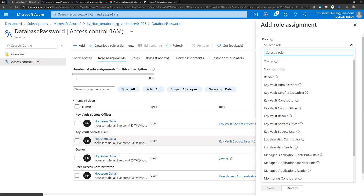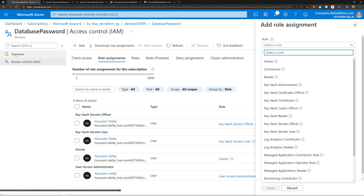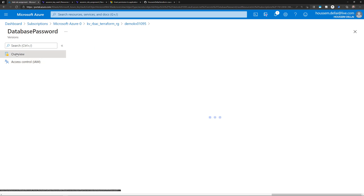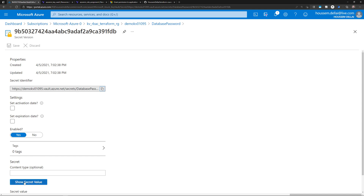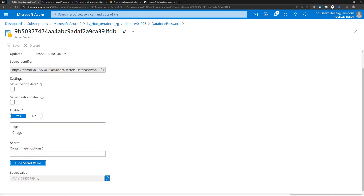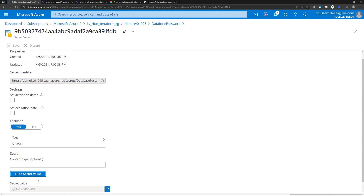Here for myself, because I have the role Key Vault Secrets User, I can read the value of that secret. So if I go to the overview, I can click the latest version of that secret, and from here I would be able to access that secret and click Show Value. That will show the value I've used for that database secret.